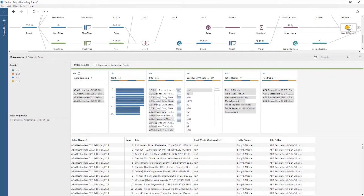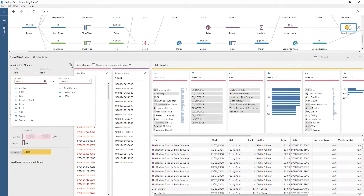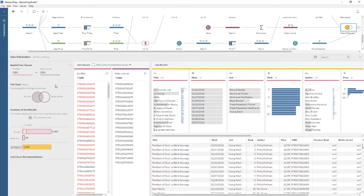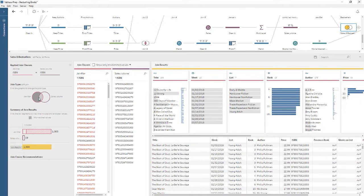Joins are another way of combining data. A join step provides a visual interface for configuring the join. To the far left, we can build the join clause or clauses, choosing which fields to join and how. We can select the join type by clicking on the diagram. Under the join type, we see the summary of results, showing us what is being matched or mismatched. If we change the join type, we see the summary of results update. Just to the right of the join configuration pane, we see the breakdown of the join clauses. Values in red are unmatched, and values in black are matched. Further to the right, we see the profile pane and data grid view of the results. For more information about how to perform a join in Tableau Prep, check out the video on the join step.